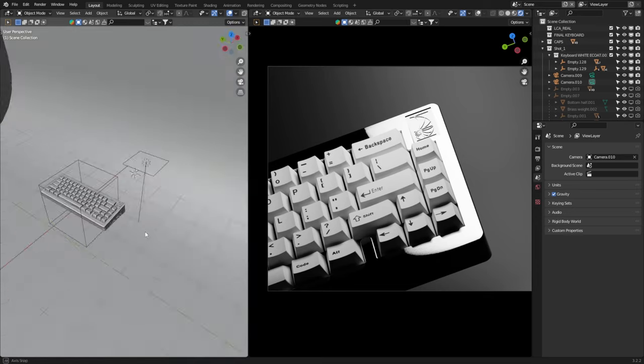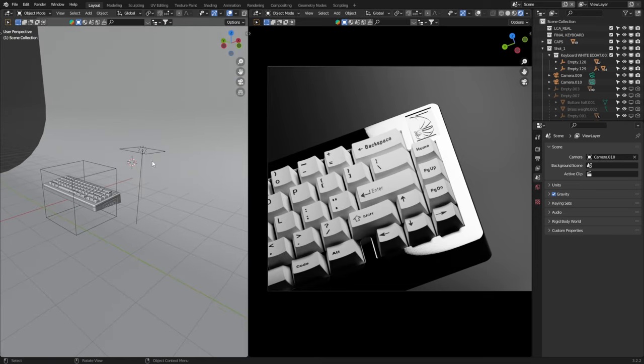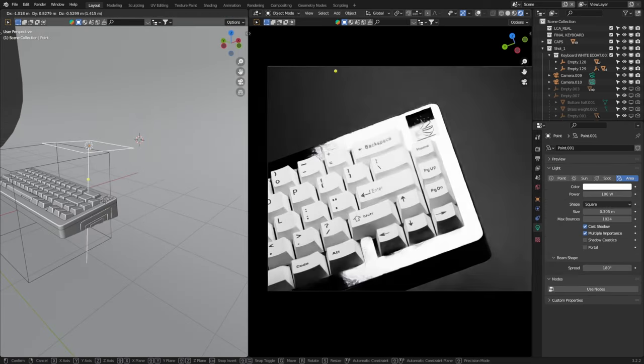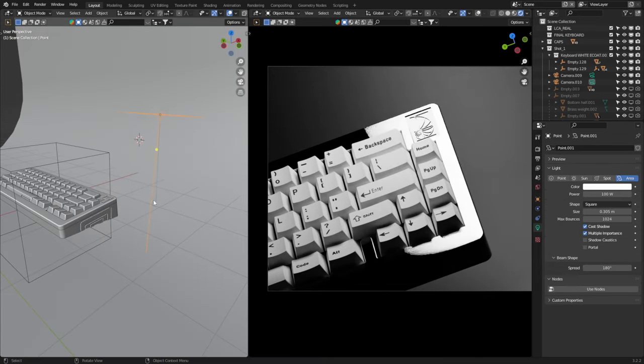So in Blender, I've got my basic scene and area light. And to create the softbox, we can do this in three easy steps.